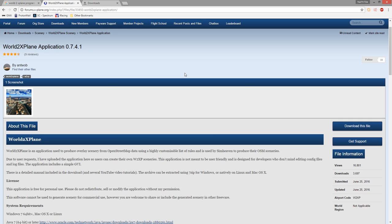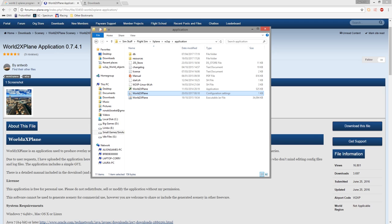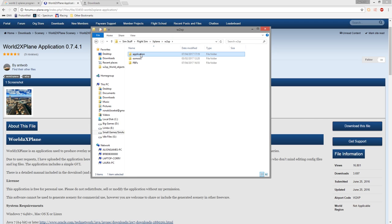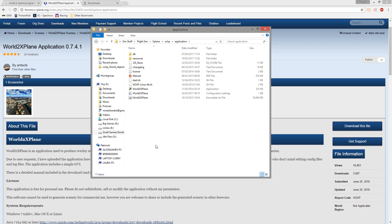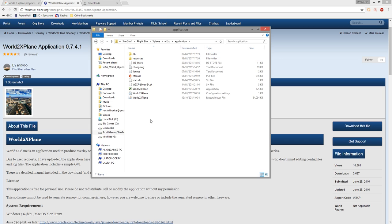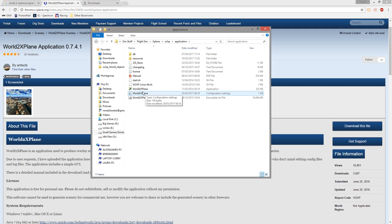Follow the instructions on the screen and extract the program into the folder you would like. It looks something like this. I've put mine in a folder called W2XP. I've got separate folders for the PBFs and a separate folder for the application itself. The contents of the application folder looks a little bit like this. There are a number of things regarding configuration settings and W2XP throughout the entire process of using the program.